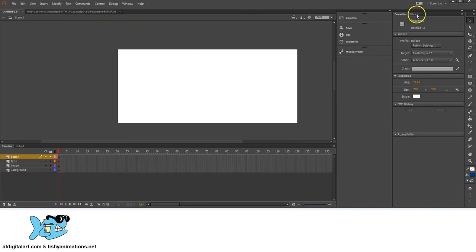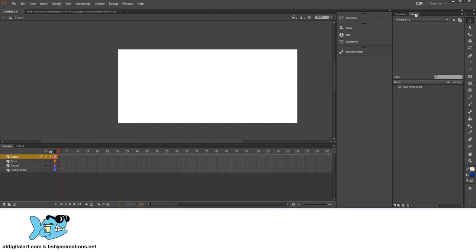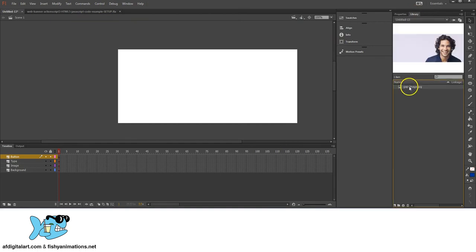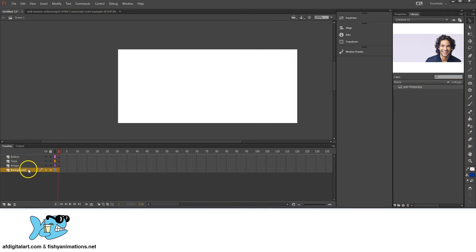I click on the Library tab and you notice the image is now in our project. On the background layer I want to create a random rectangle that's going to be used for the stop command.